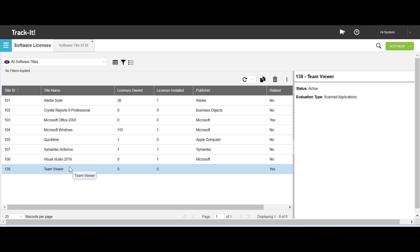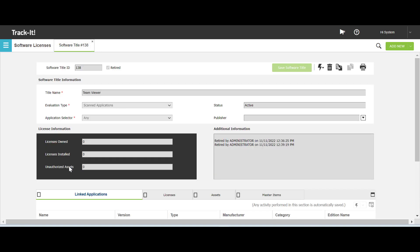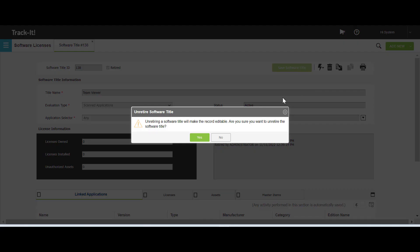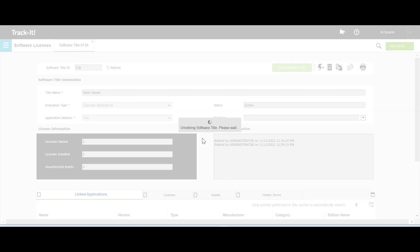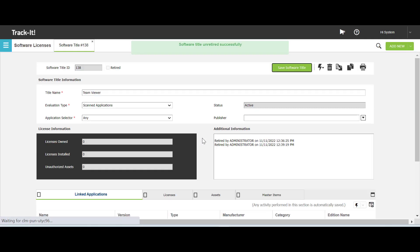The last topic covered in this video is unretiring a software title in TrackIt. On the workspace grid, double click to open the software title that you want to unretire. I have opened Team Viewer. Click More Actions, select Unretire Software Title, and then click Yes. The software title is unretired in TrackIt. The retired checkbox is cleared on the software title form, and the form is now editable.